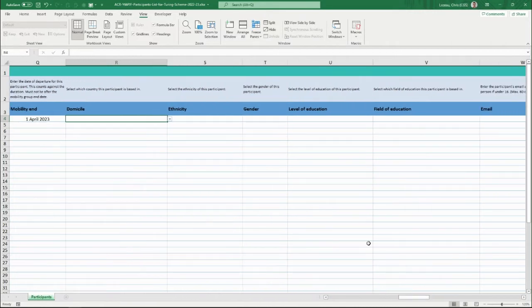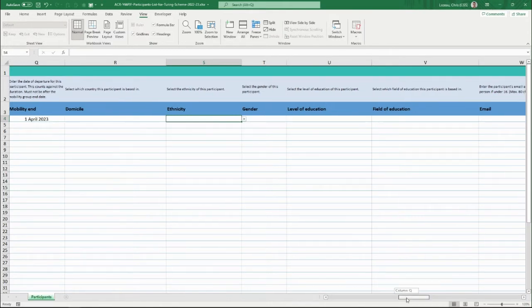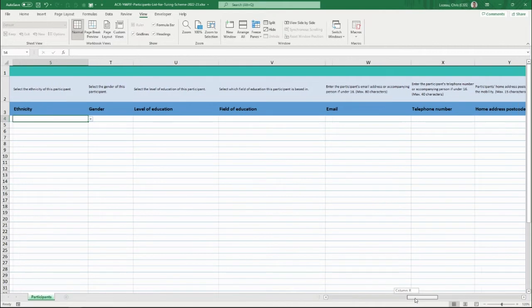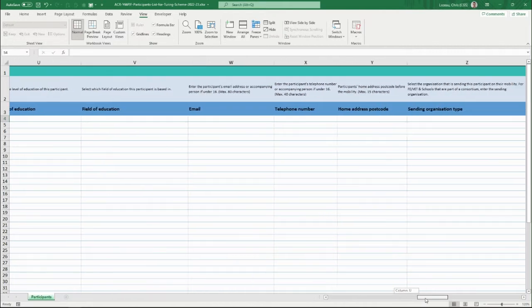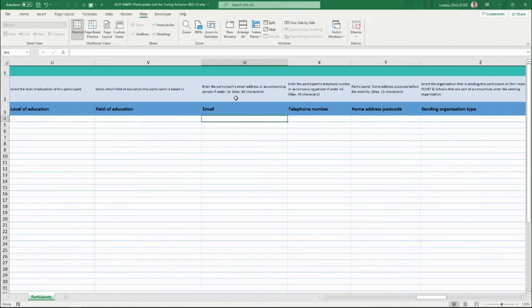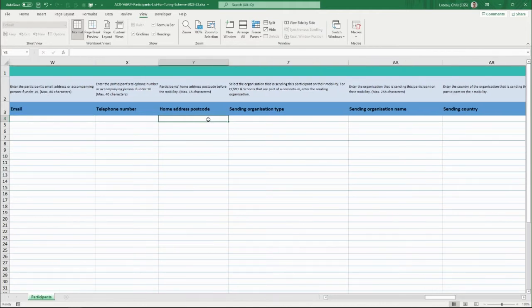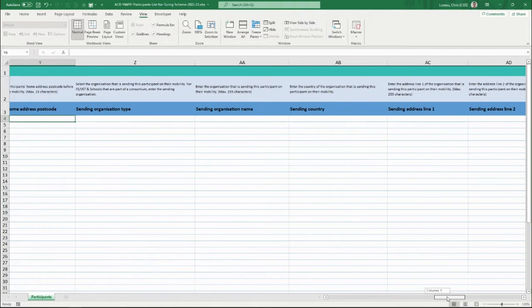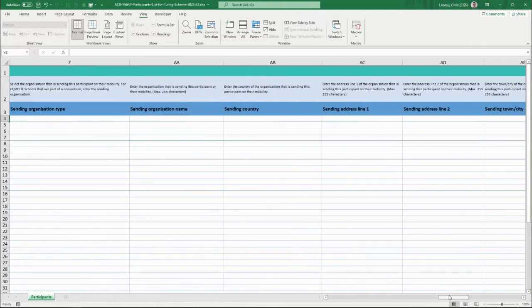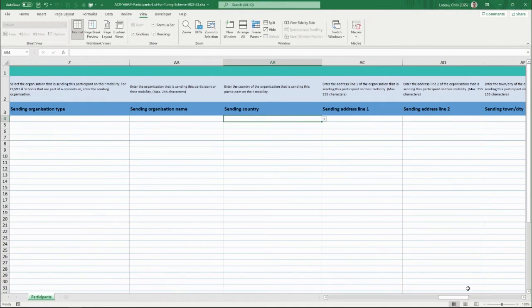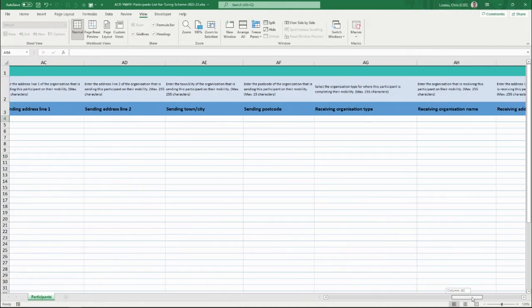Further details are requested for each participant, selectable from drop-downs: ethnicity, gender, level of education, field of education, email address or accompanying person if under 16, telephone number, home address postcode, and details about the sending organisation — the organisation sending the participant on their mobility — including organisation type, name, country, and address.